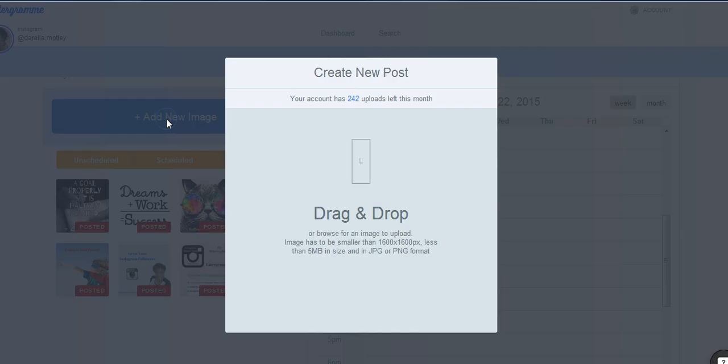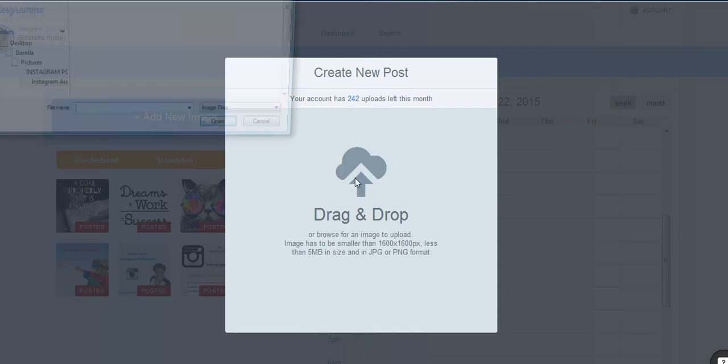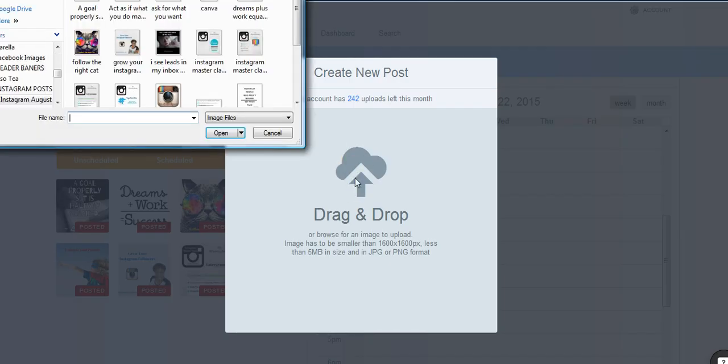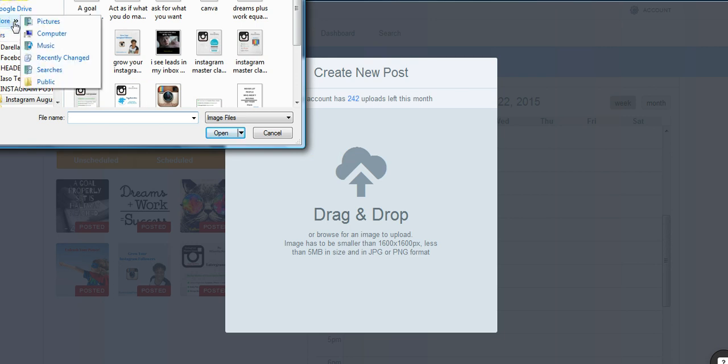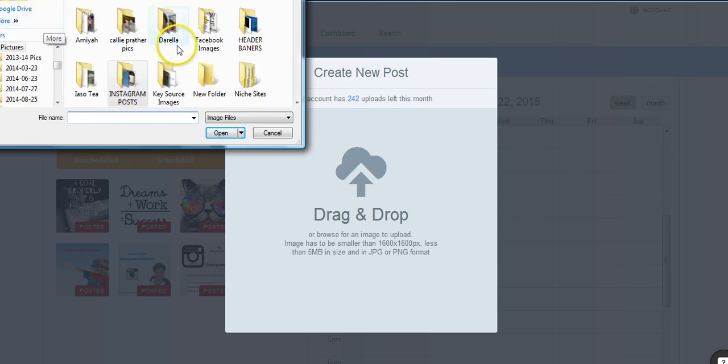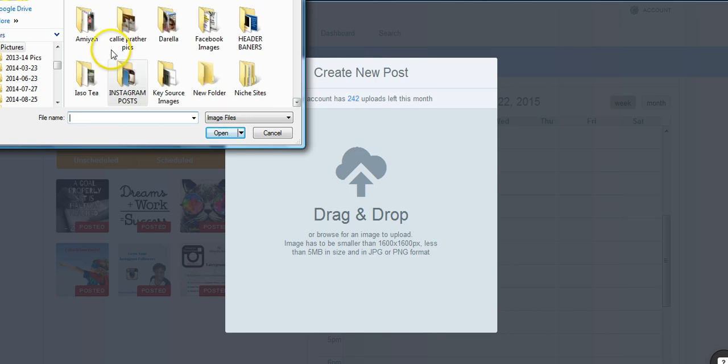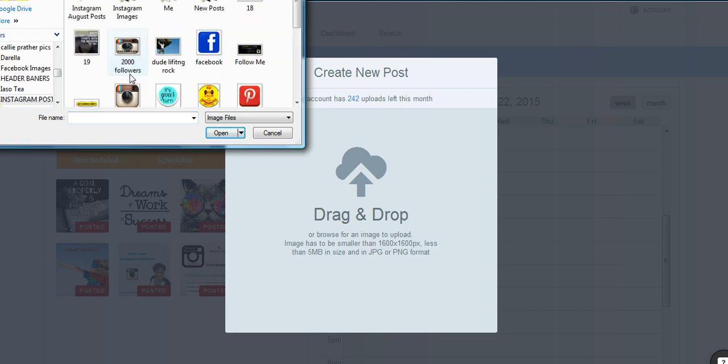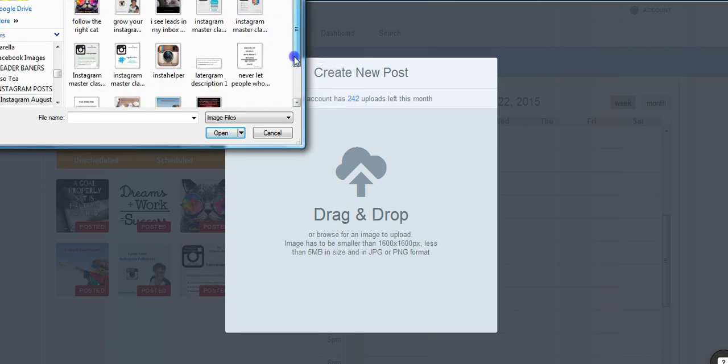So now we're going to go to add a new image. And this video assumes that you already have images on your computer that you've created to upload to Instagram. I'm just going to go to my pictures here. I'm going to go down to Instagram images or Instagram posts, and I have a lot of images here for my August posts.